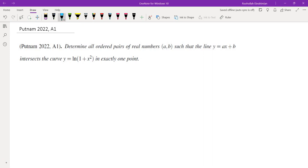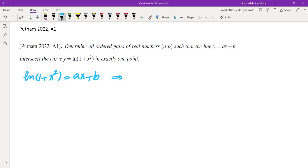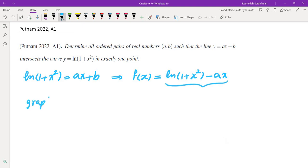This looks like a fairly straightforward single-variable calculus problem. The question is asking us to figure out how many solutions this equation has. The way we typically deal with that is to take everything to the same side, then graph the function Y = F(X), and figure out how many intersection points we get for different values of B.